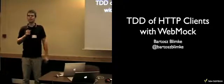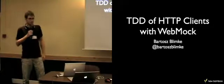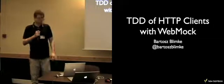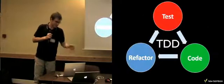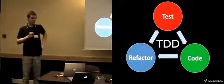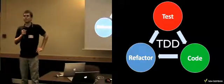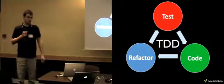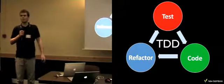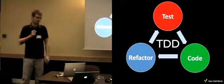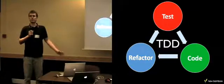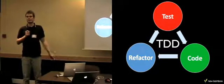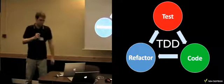One of the core practices of extreme programming is test-driven development. It's basically for the functionality to implement, you write the failing test first. Then you implement the code and make sure that the tests are passing. And the third thing you're doing, you're cleaning your code while still ensuring that all the tests are passing, that the functionality is preserved.